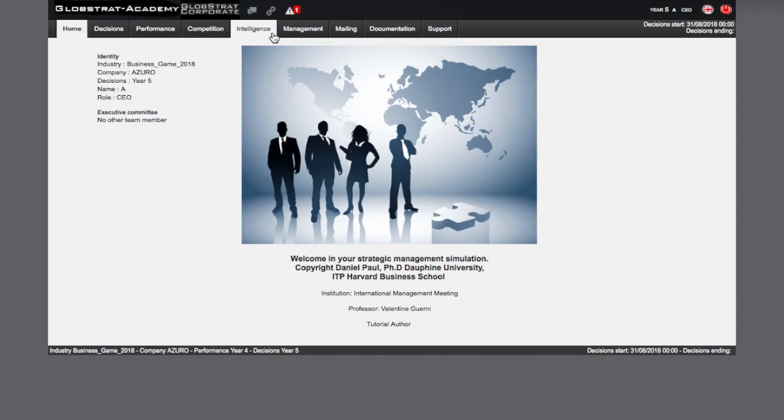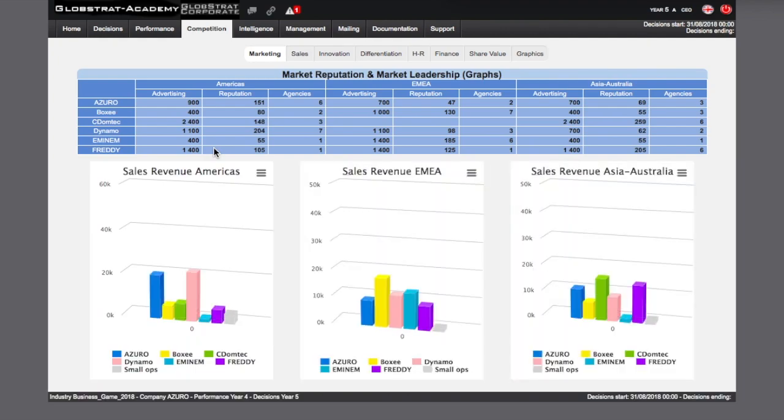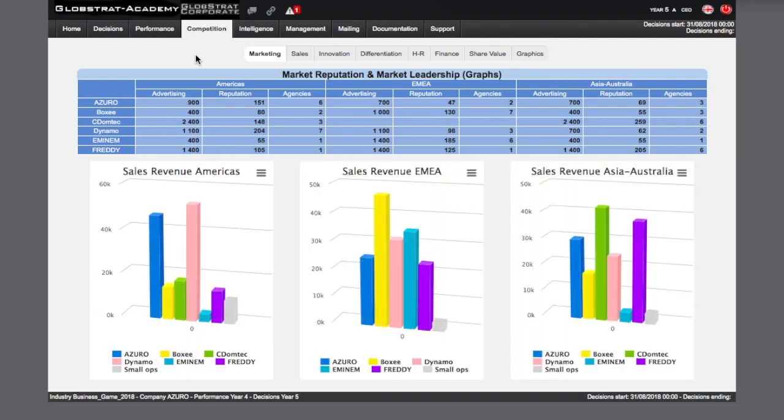We recommend that you begin with analyzing the data of the Competition tab which compares your results with those of your competitors. This will allow you to benchmark your performance against your competitor's one. From the Marketing page, you will be able to compare the turnover of the various companies in the various markets and potentially discover new entrants.